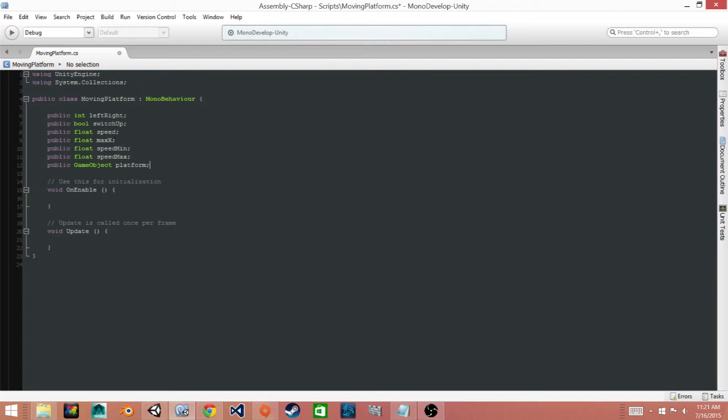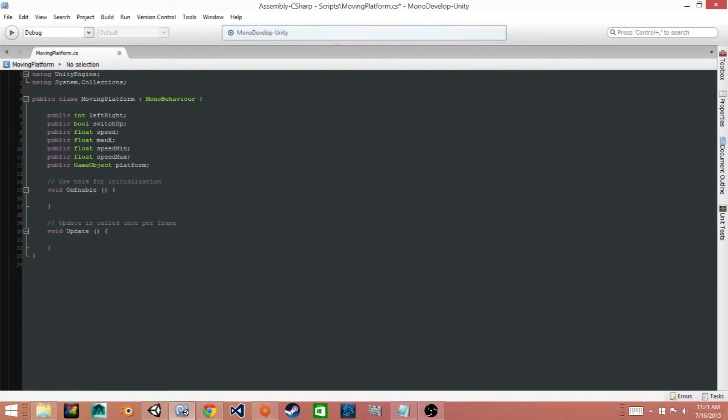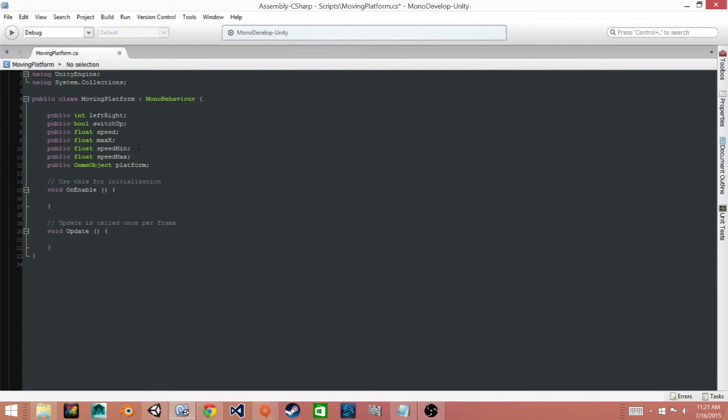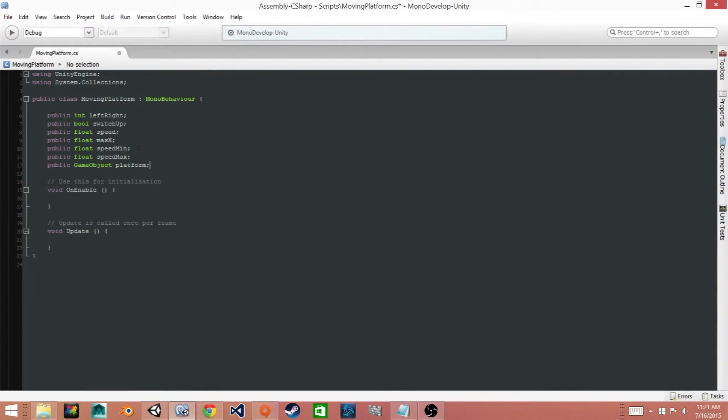Then we have another float which is maxX which is going to be the boundaries both in the positive and negative direction and how far the platform goes.